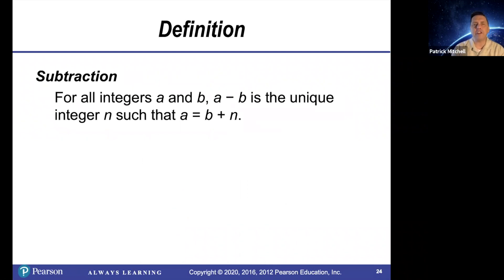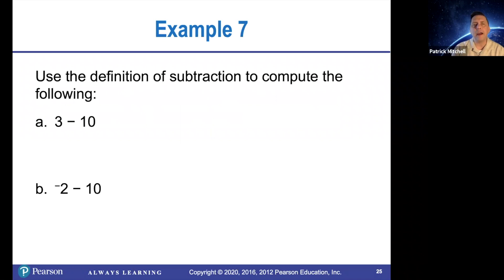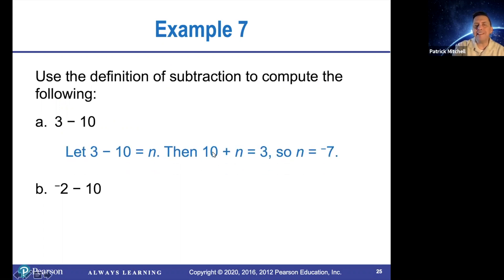Definition of subtraction. For all integers a and b, a minus b is the unique integer n such that a equals b plus n. We did something like this when we did whole number subtraction. The answer to a subtraction problem is the missing number in an addition problem. Using the definition of subtraction, three minus 10 should be a number that makes 10 plus n equal three.